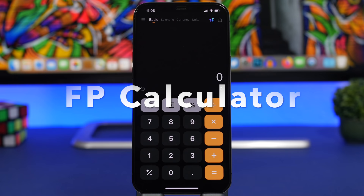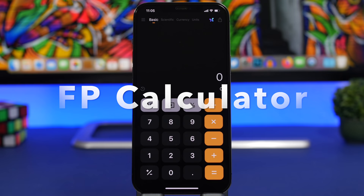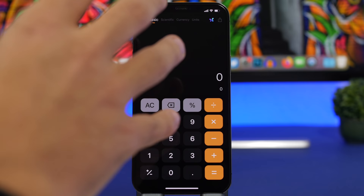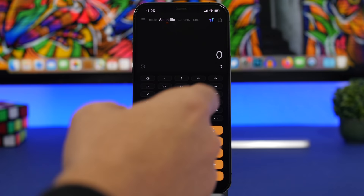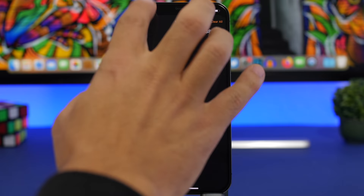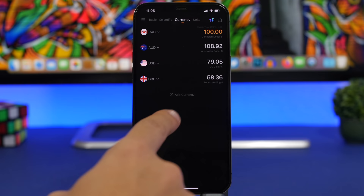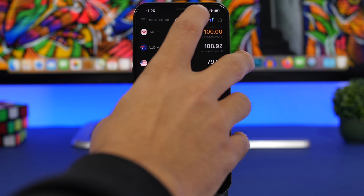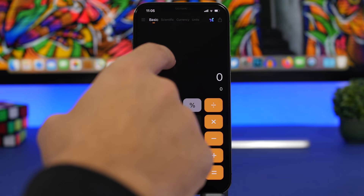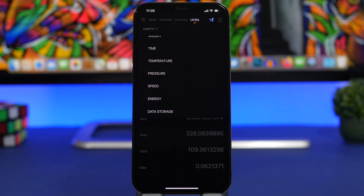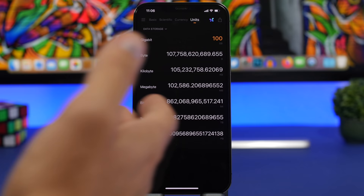Next up is an app called FP Calculator — probably the only calculator, converter, and currency converter app that you will need, all in one. We have a simple calculator and a scientific calculator, and on the calculators you also have history so you can see all calculations done in the past. You also have a currency switcher to convert between any currency you want. Additionally, there's a units converter covering length, area, volume, weight, time, temperature, pressure, speed, energy, and data storage.